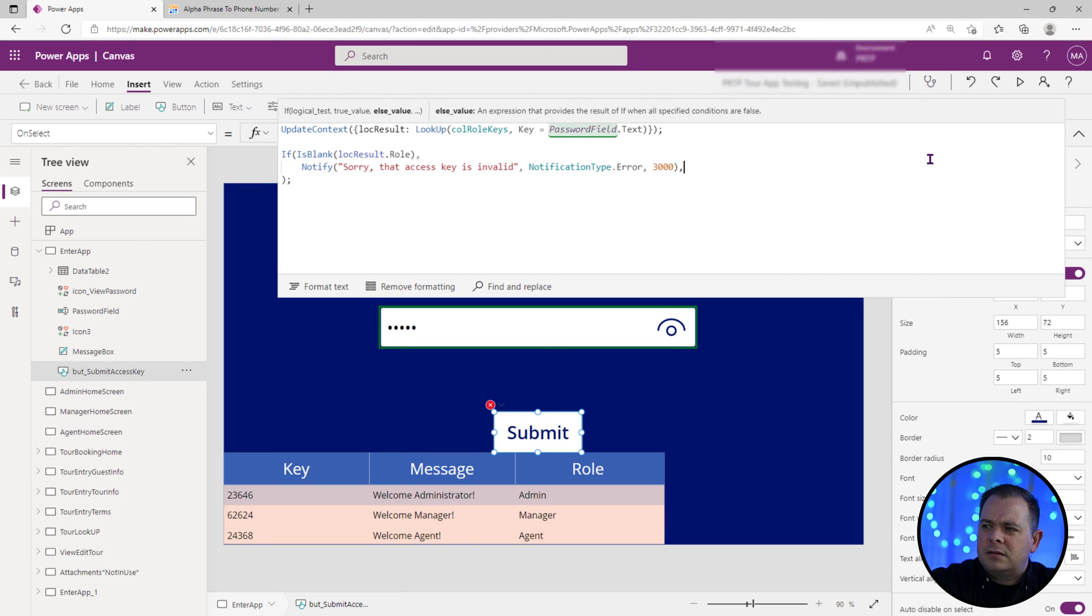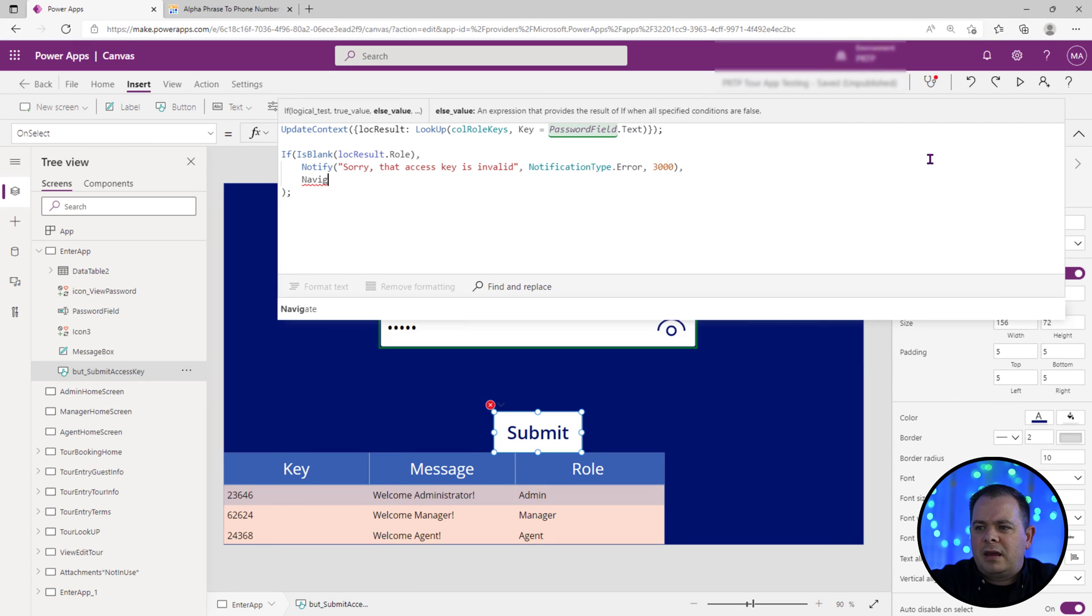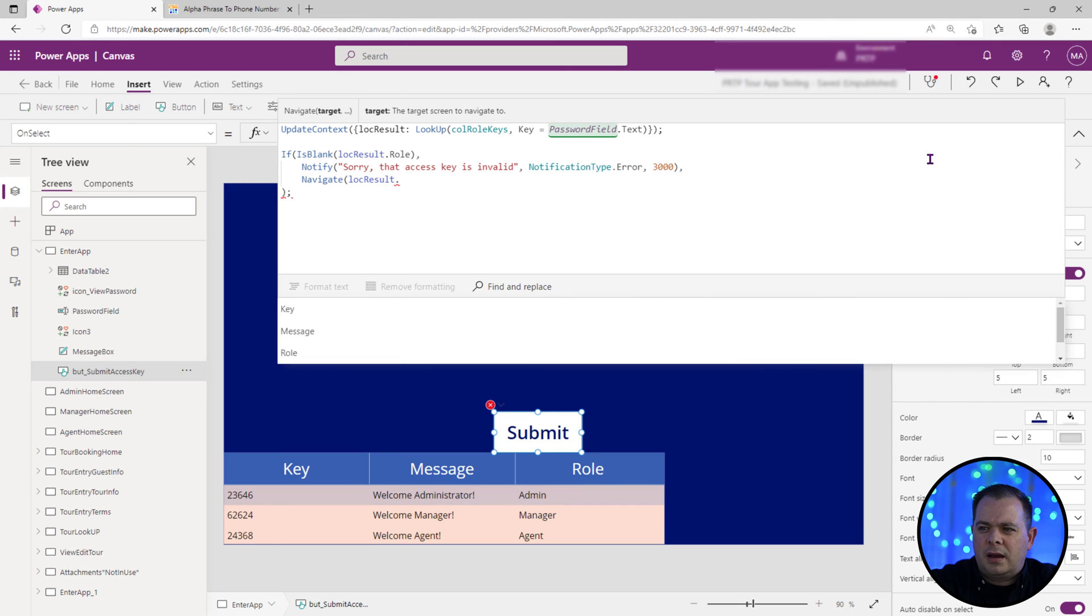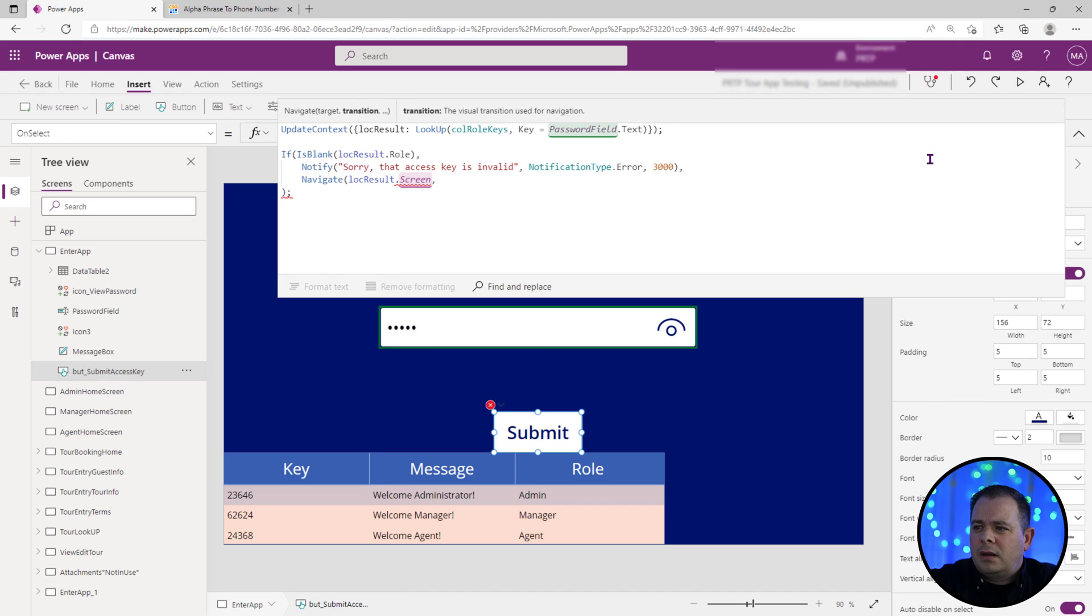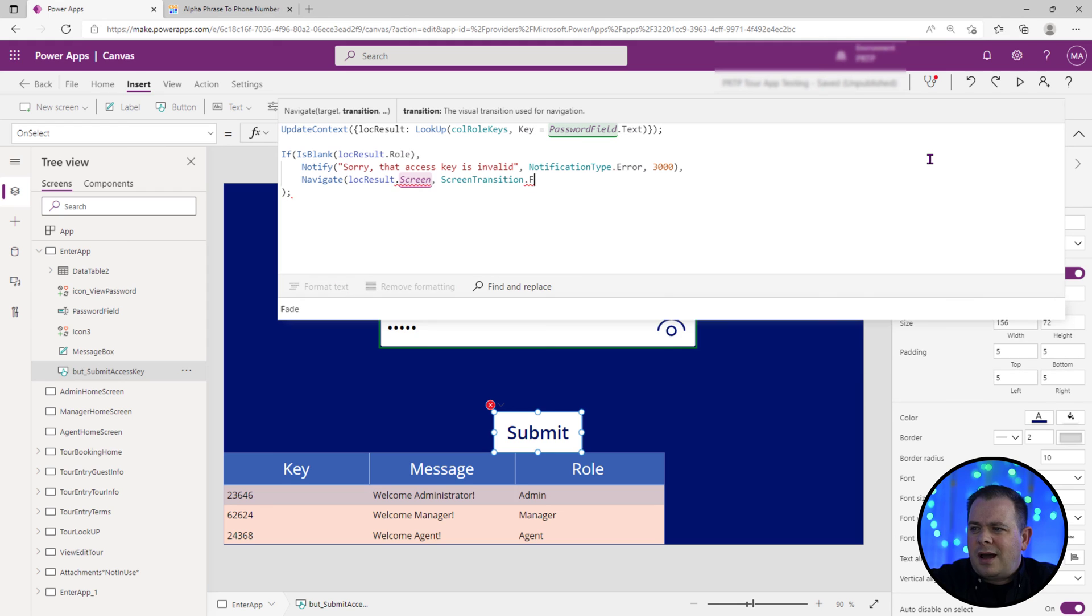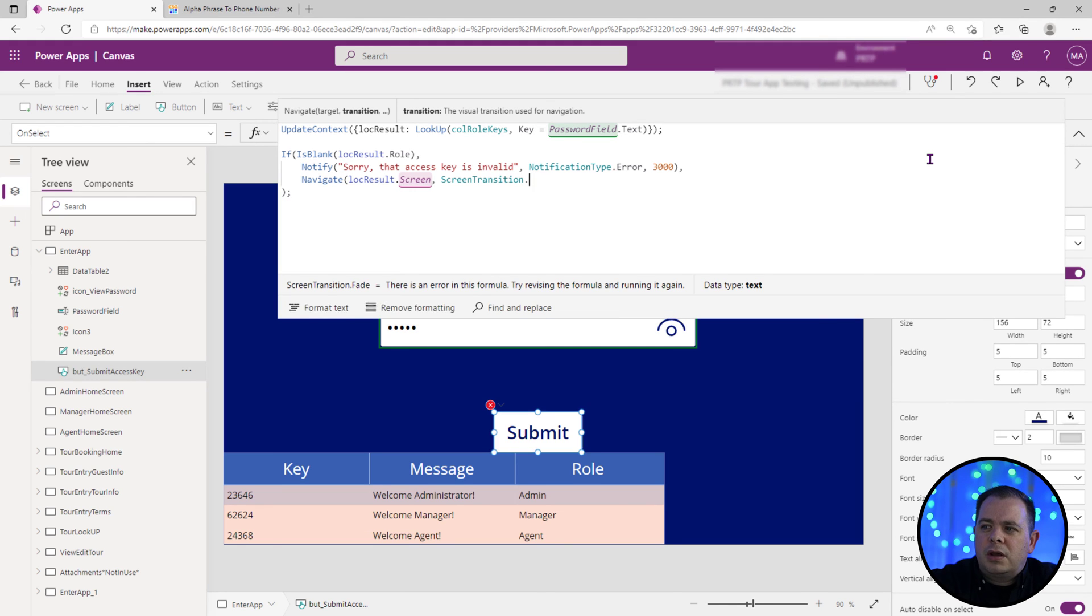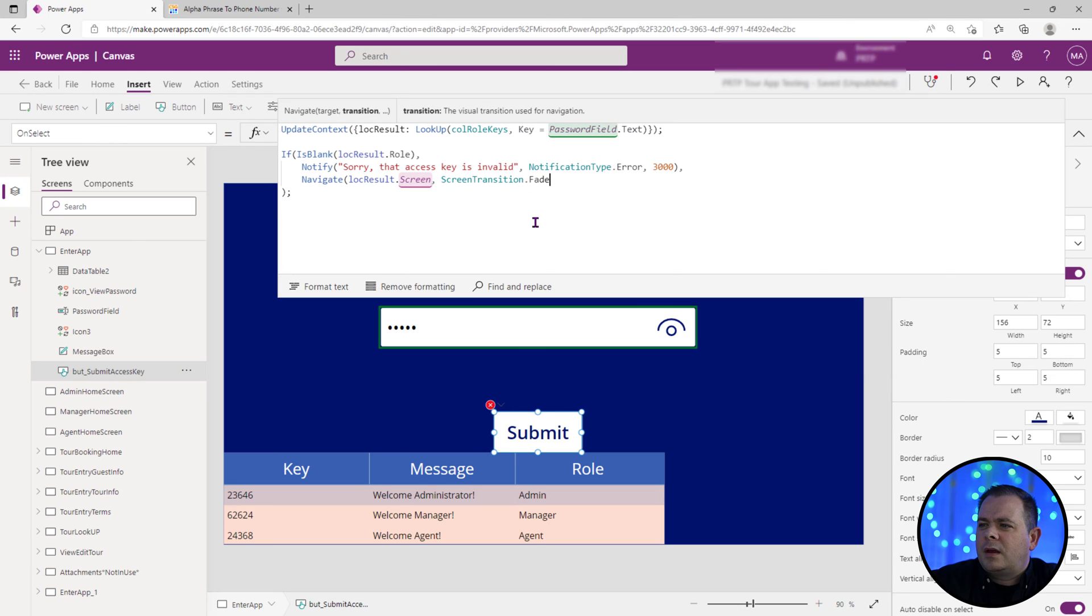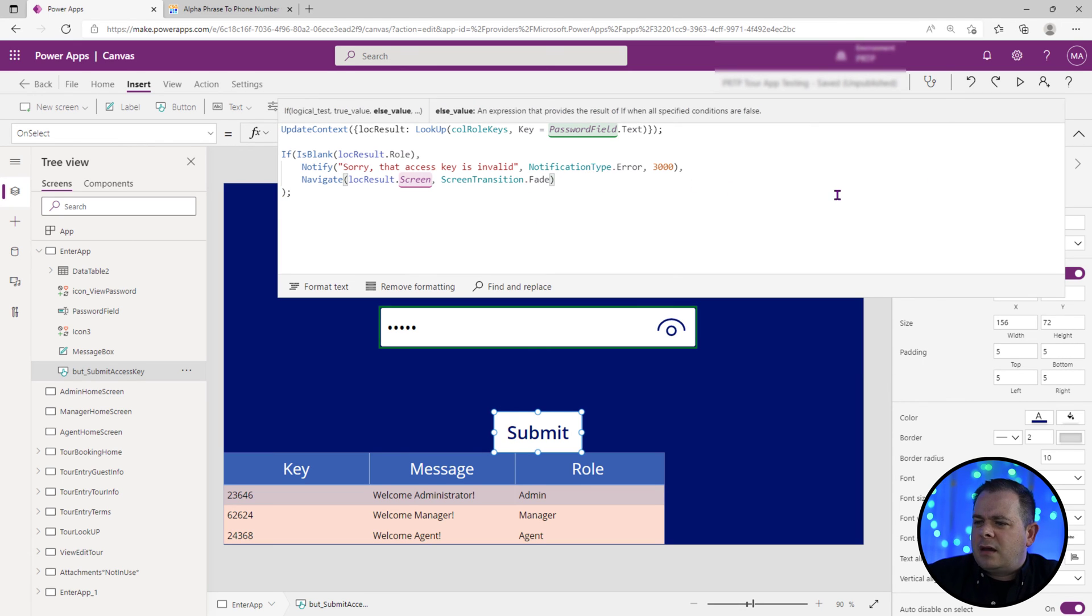Otherwise, if it is not blank, what we'd want to do is do a navigate and we'll want to go to look at that result that we got and we will make it go to the screen. Now we can specify our own screen transitions. We'll say screen transition dot. I personally like fade, but you could pick from a few of these here. I'm going to pick fade. So after the screen transition, I'll just leave it at that. We'll navigate away.